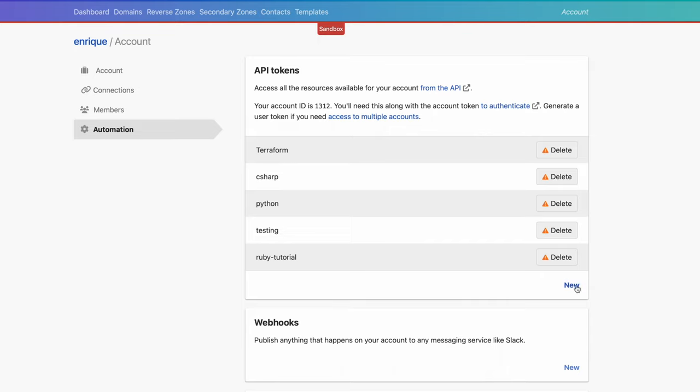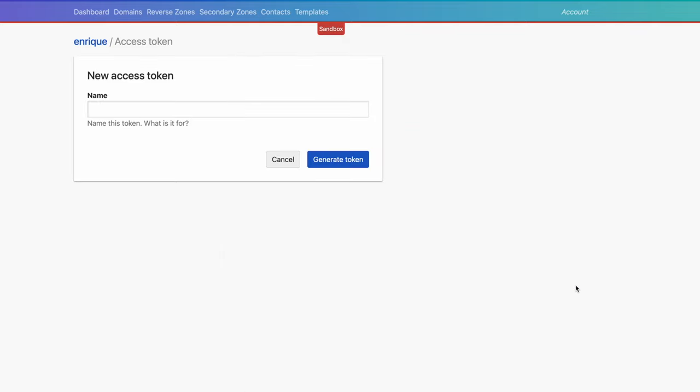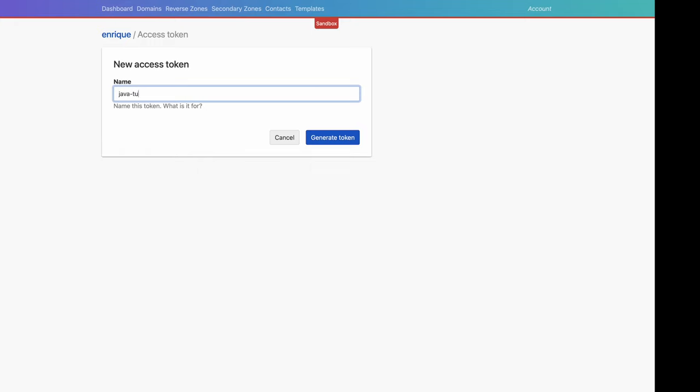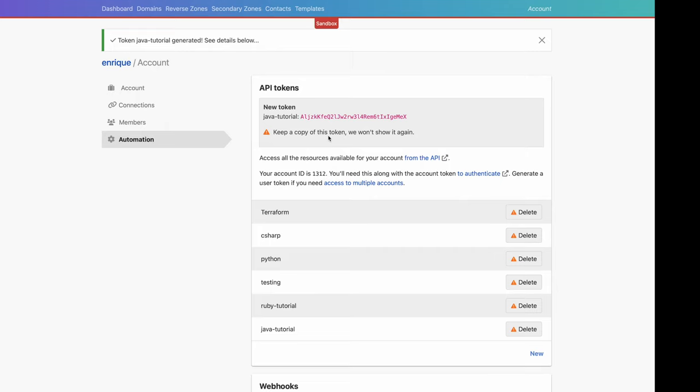So let's create a new API token for our sample code. We click on new, and we're shown a form where we can name our token. This will help in the future to know which token you're using where. Use names that you will remember and can associate easily to the applications you're working on. Let's call our token Java tutorial and generate it. Now we can see the token and we are prompted to save it somewhere, as it will not be displayed afterwards again. I'm not going to close the browser or move away from this window for the moment, as we will need the token later.